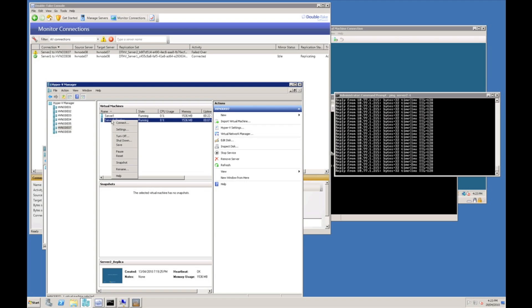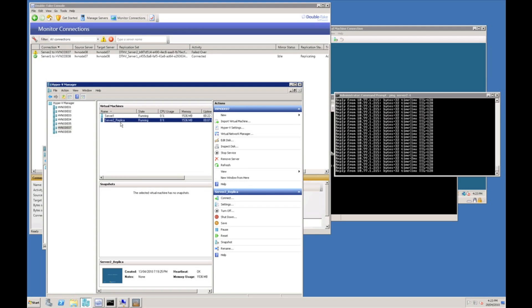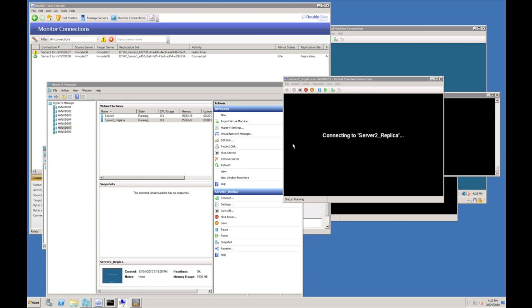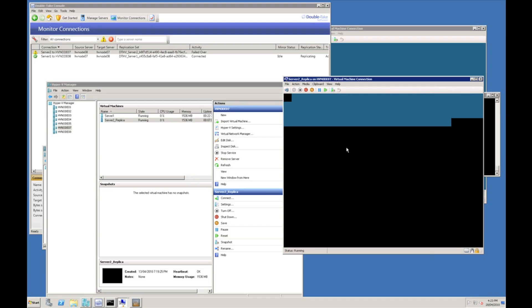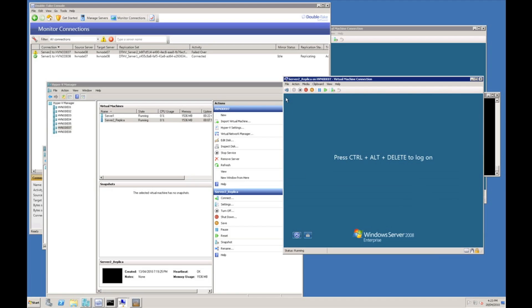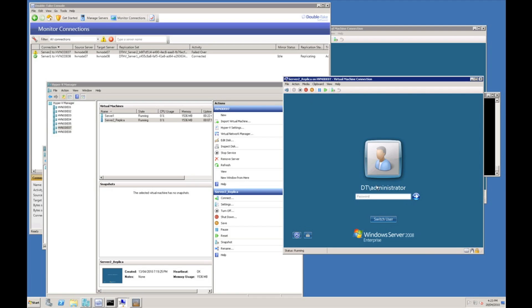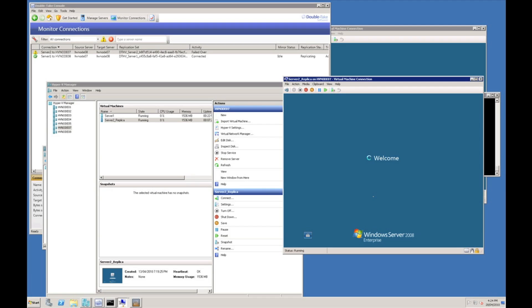Now that the replica server is online I can connect to it, login to it, and your users can carry on using the server as normal.